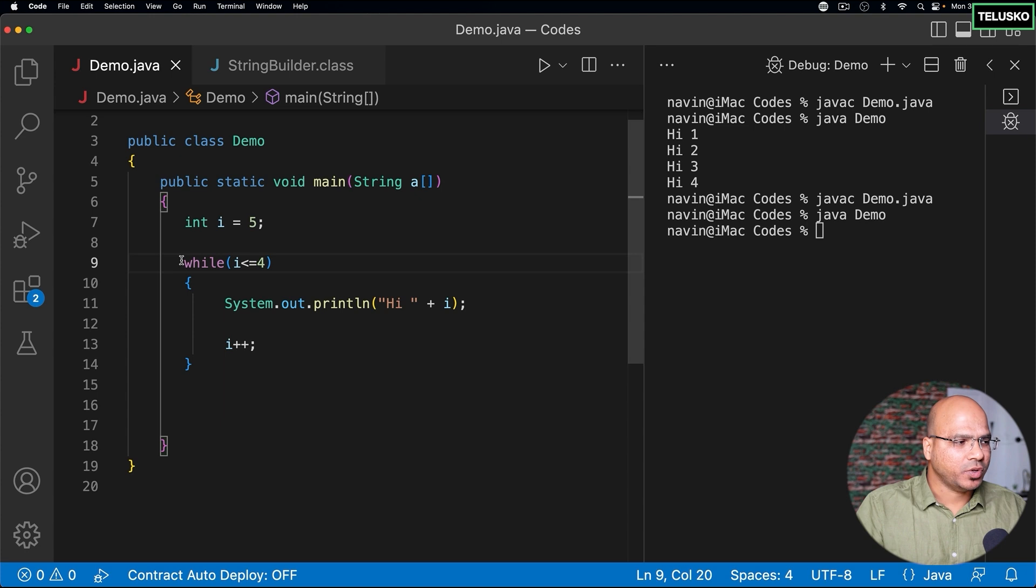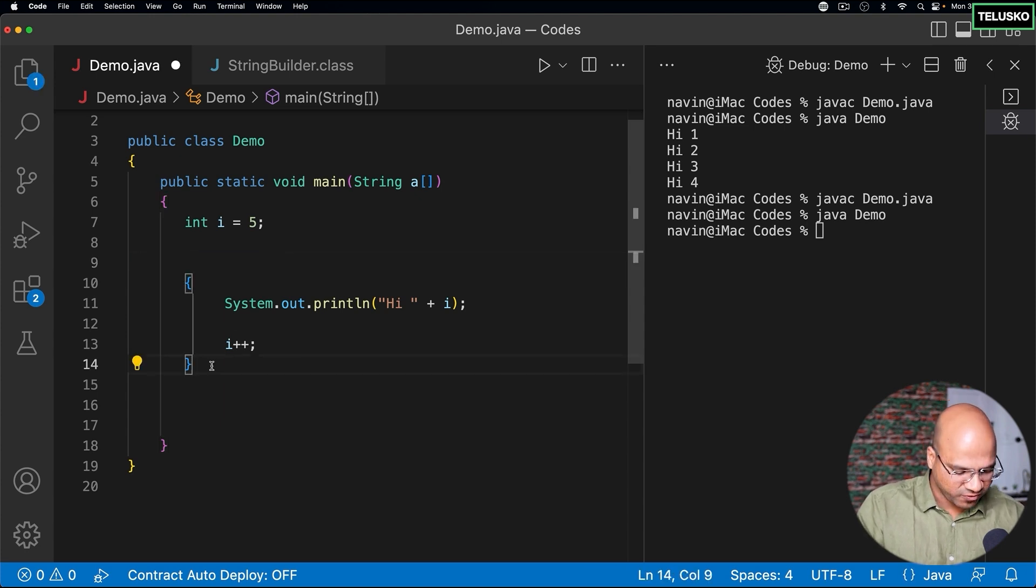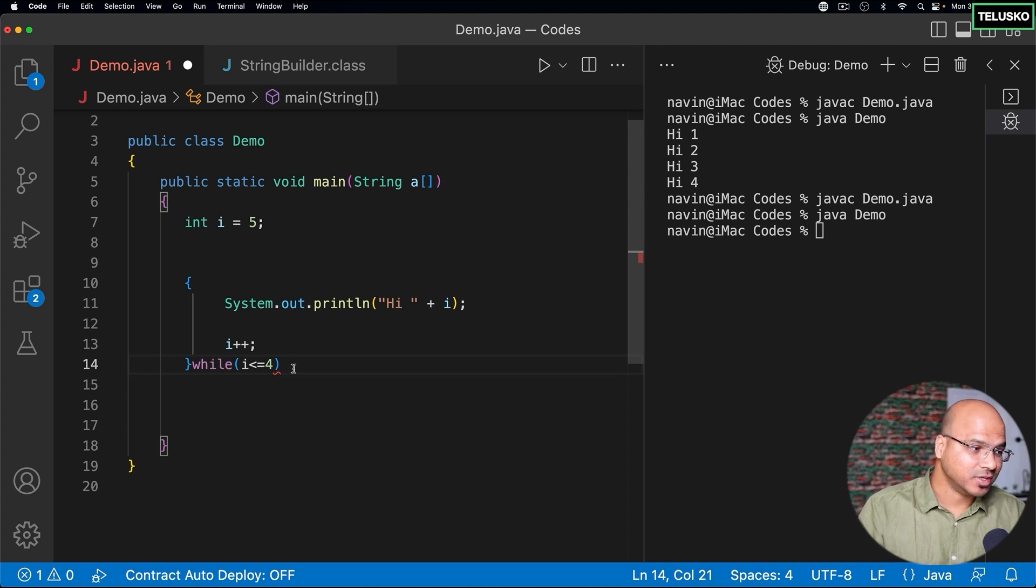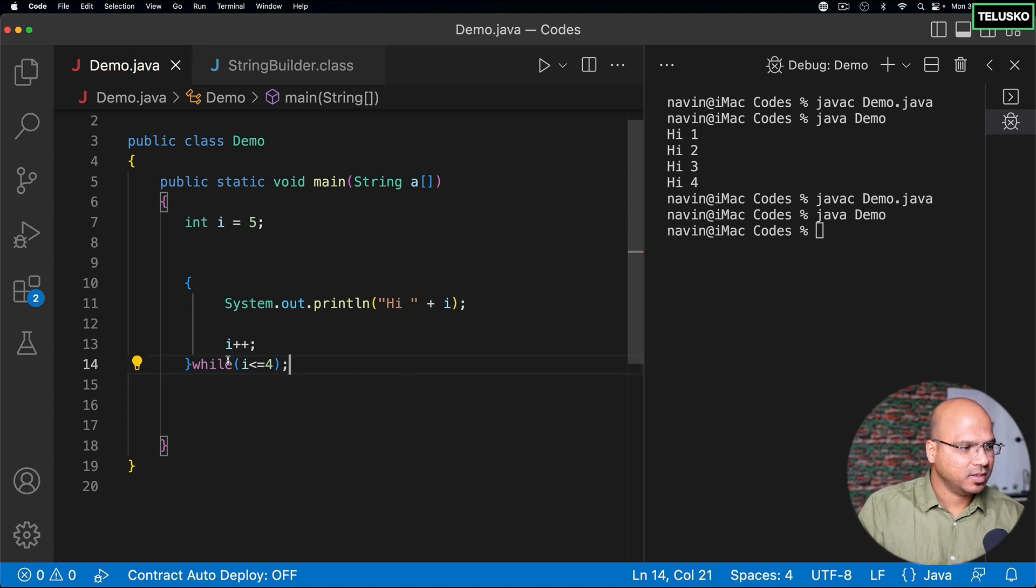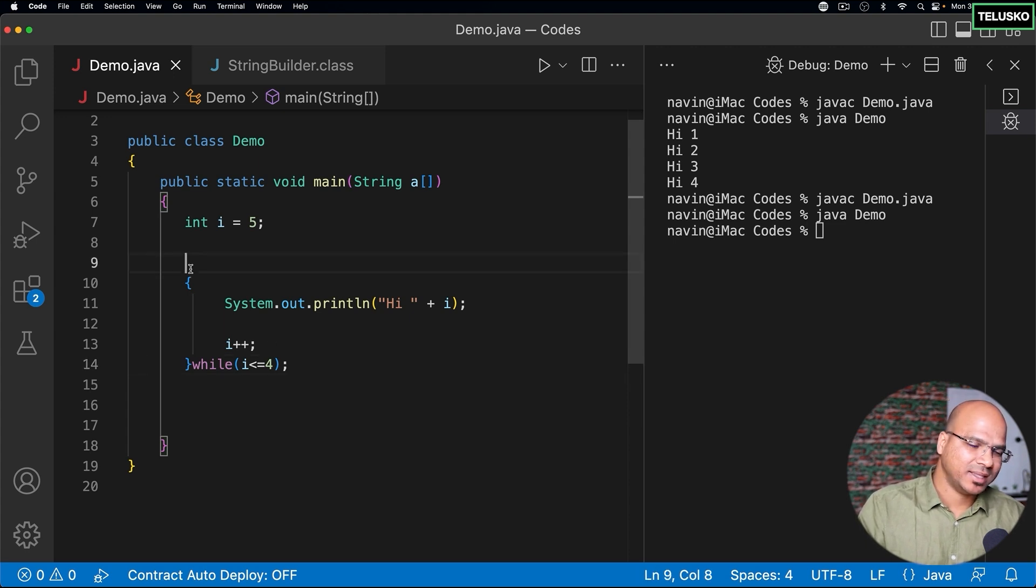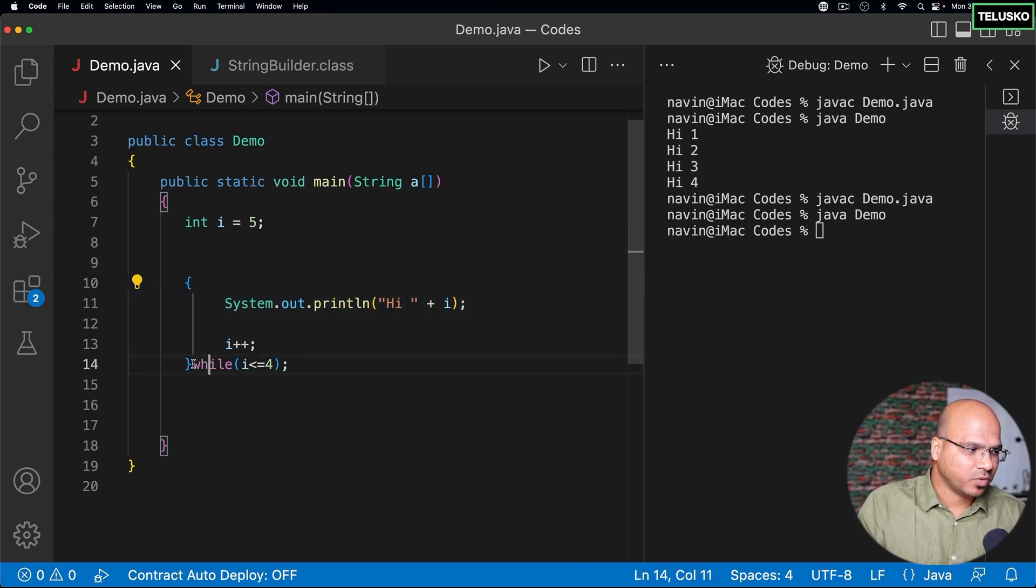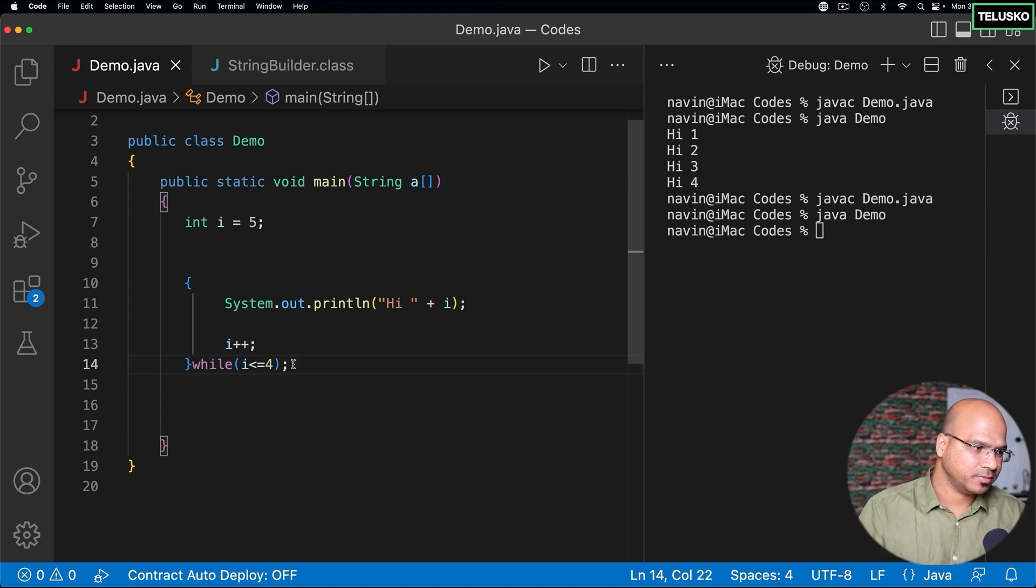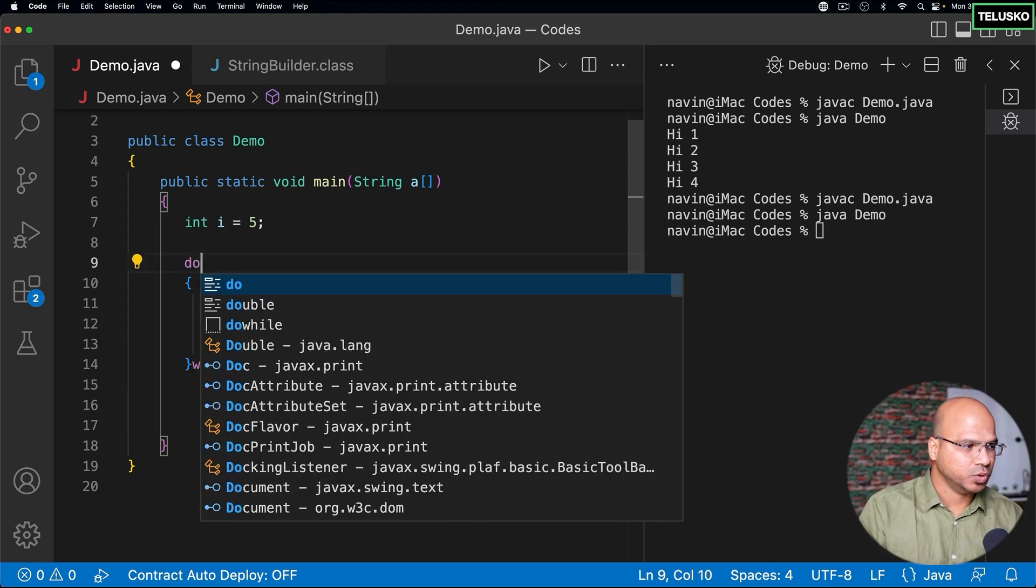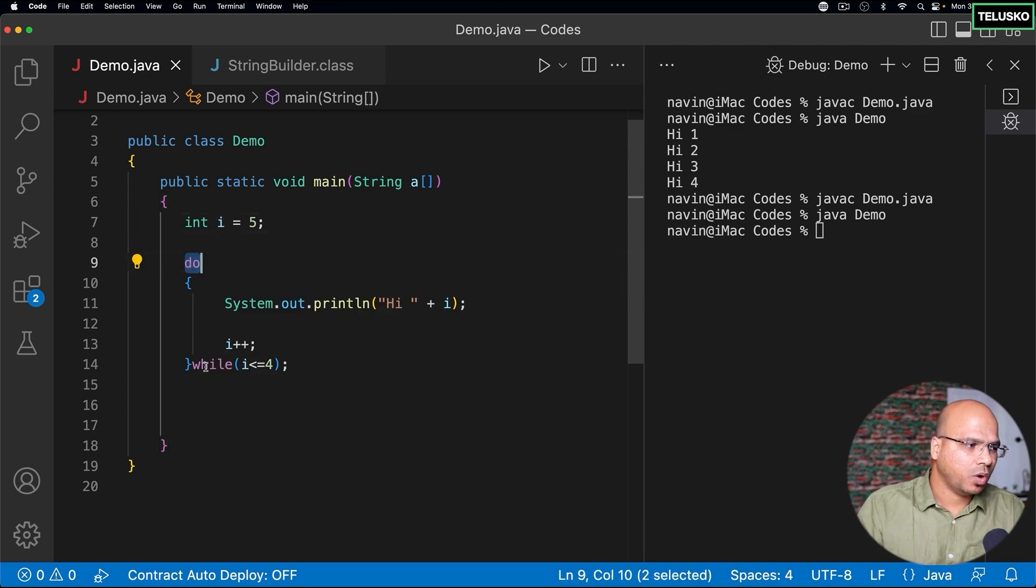So what we can do is, can we just cut this part from here and put it after the block? We can do this. And we can just also give a semicolon here, because that's how you end this statement. Normally, when you write while at the start, the curly brackets become a statement. But if you write while after the block, we have to end it first with a semicolon. And we have to add one more, which is do. So we have to say do while.